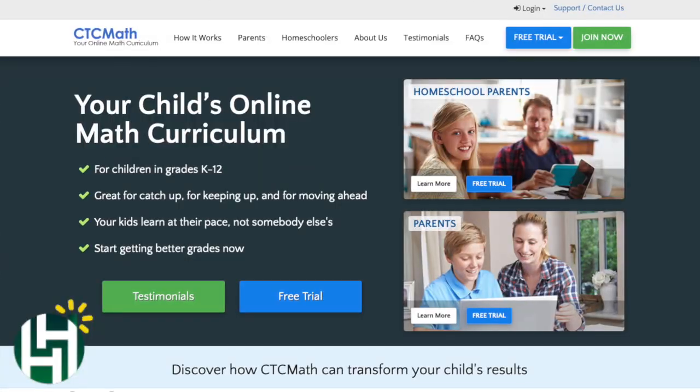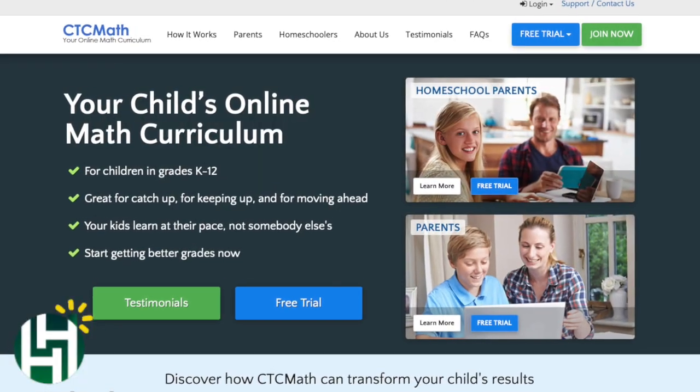Hey everybody, it's the Homeschool Helper. I want to take a minute to tell you about a really interesting new approach to a math curriculum called CTC Math.